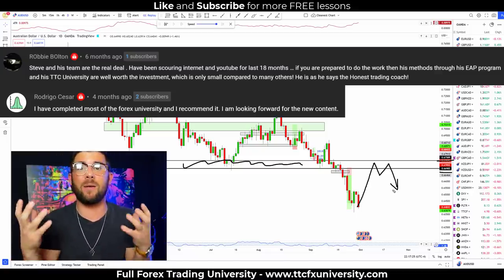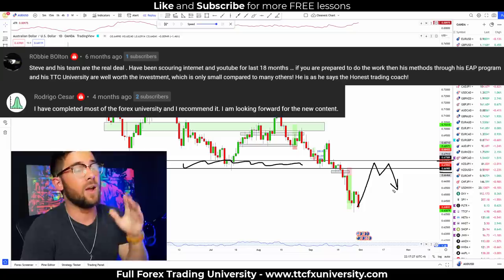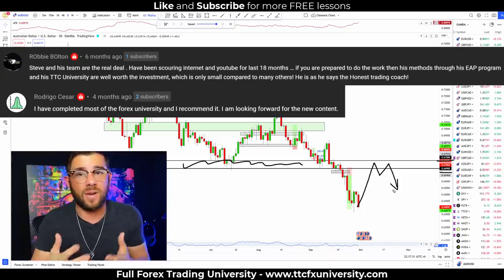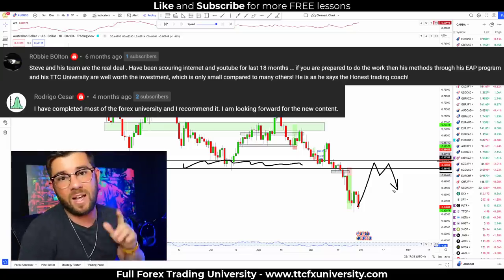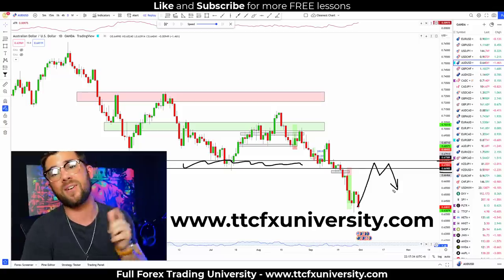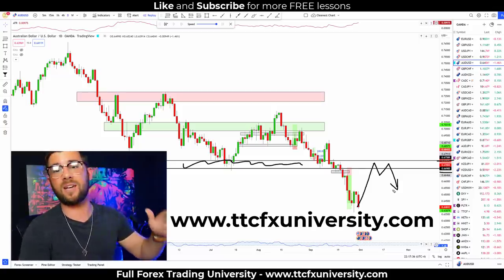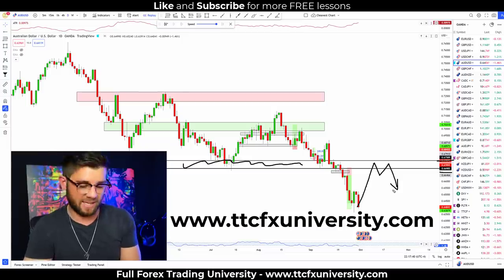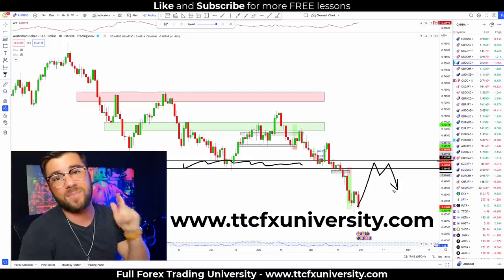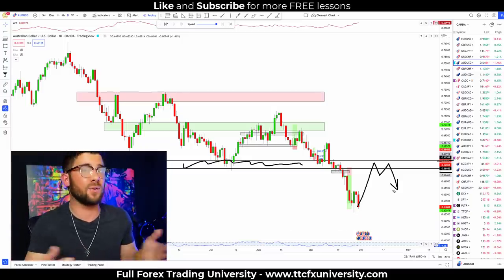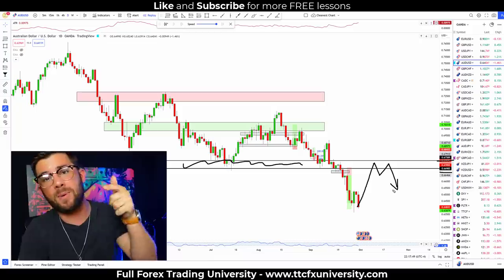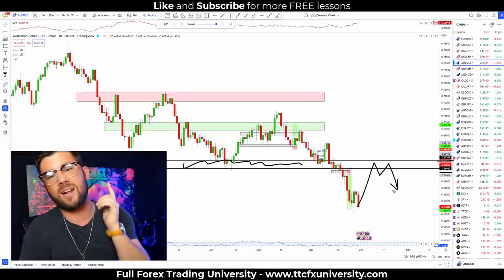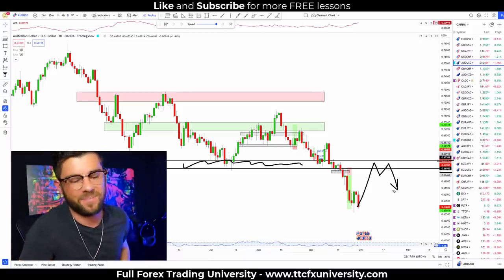If you want all that in a big bundle that also comes with a 100% risk-free guarantee — if you're unsatisfied for any reason, all you've got to do is let us know and my support staff will refund you ASAP — then click the first link in the description or go to www.ttcfxuniversity. Hope to see you inside. If not, that's totally fine too. Just be sure you're subscribed here if you enjoy content about Forex trading, and I'll talk to you in the next video.